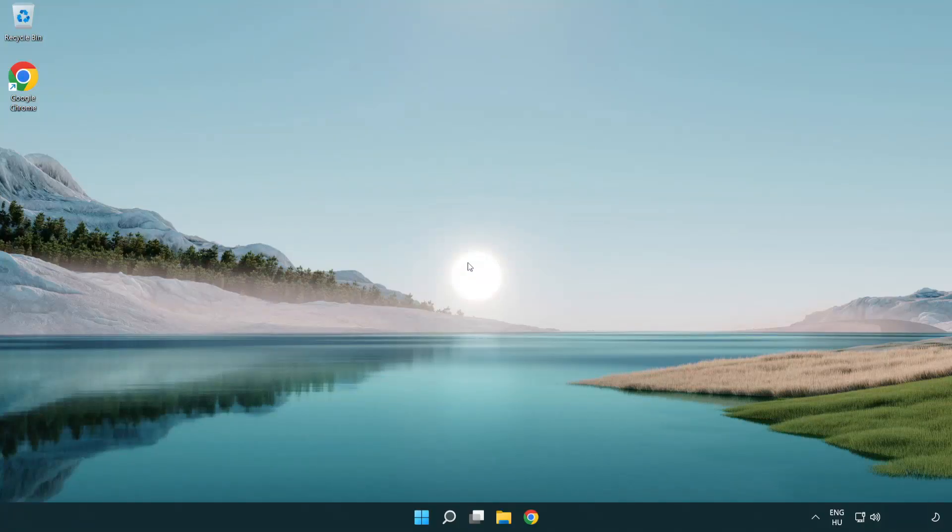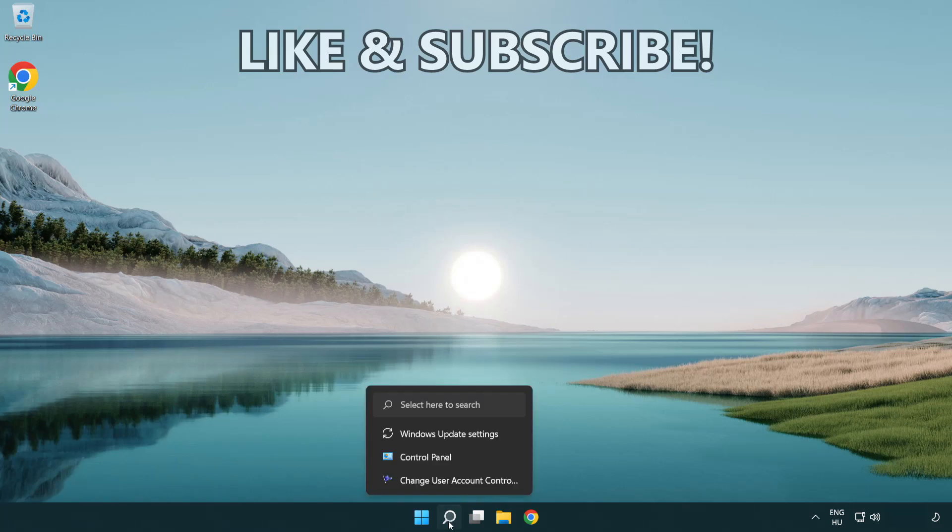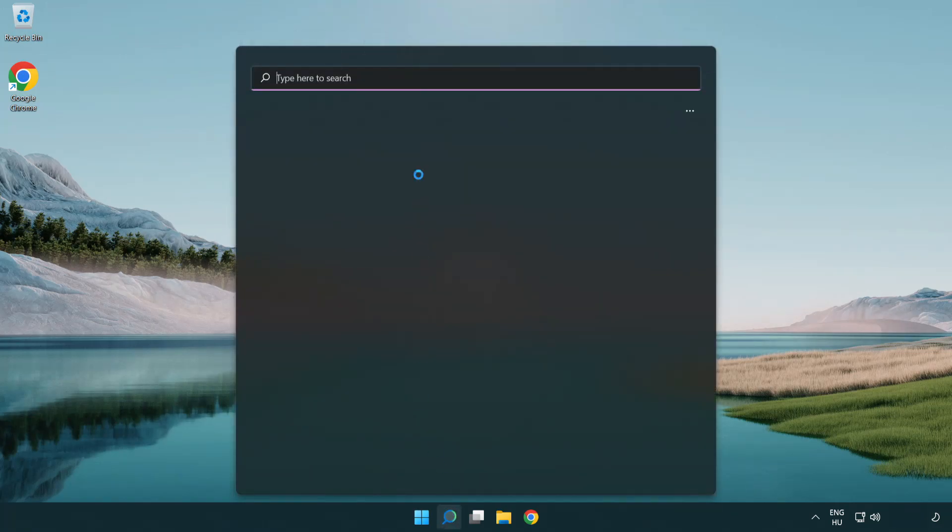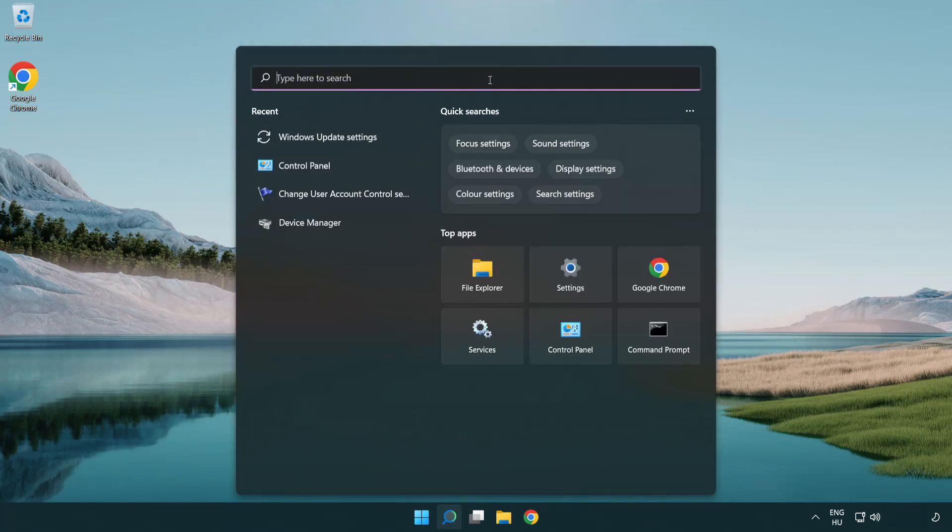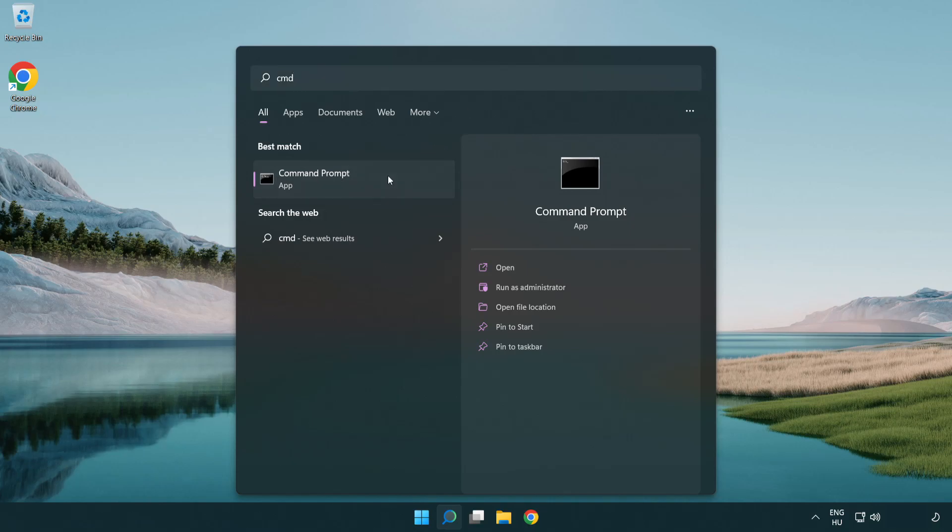Welcome to this video. I'm going to show how to fix connection issues. Click search bar and type CMD. Right click Command Prompt and click run as administrator.